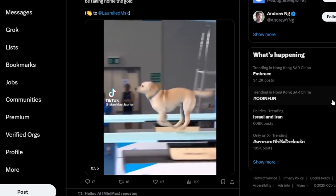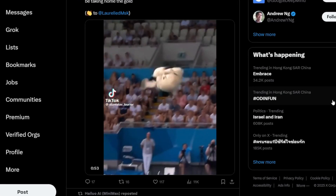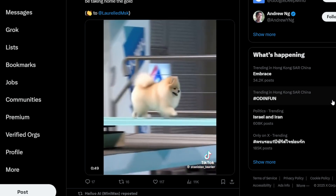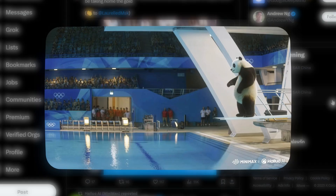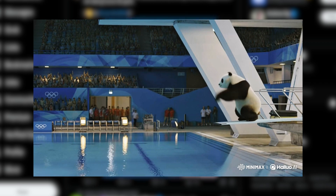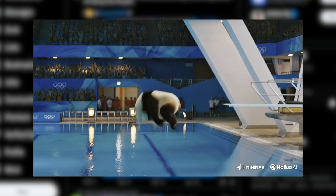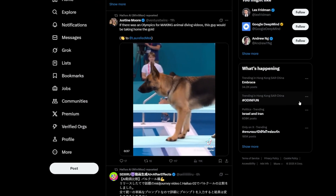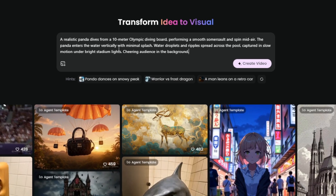You've probably seen those viral animal diving videos online — cats flipping, dogs leaping into pools — pretty fun, right? But that panda diving clip that's been getting shared around, the one with the smooth somersault and the clean splash — I made that, and the cool part is I didn't use any fancy equipment or editing tricks. I generated it using AI, just with a well-written prompt.